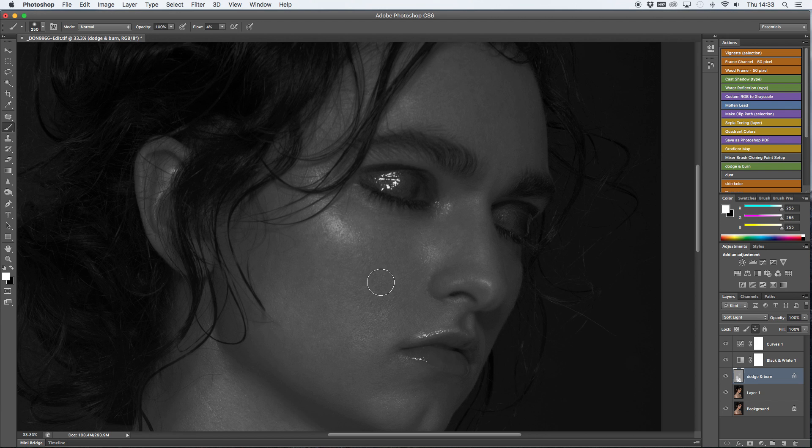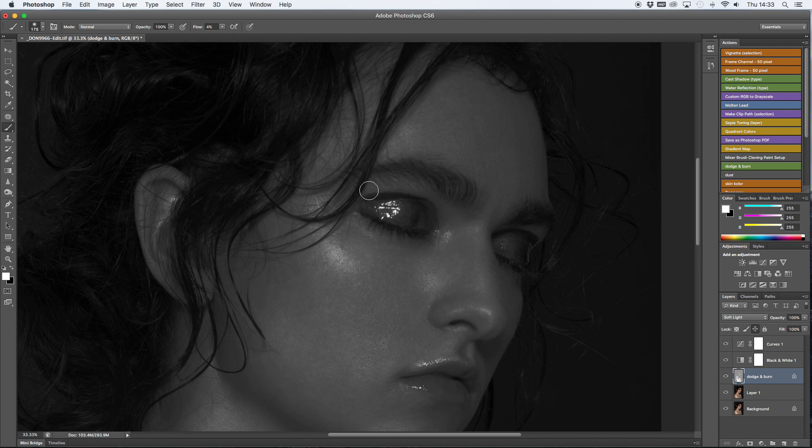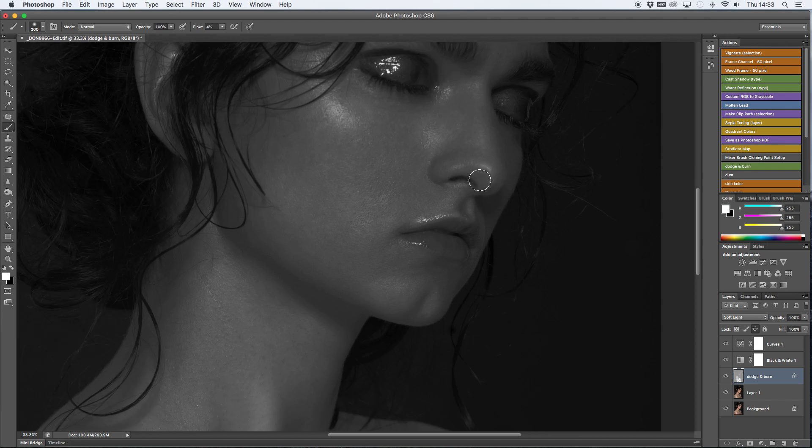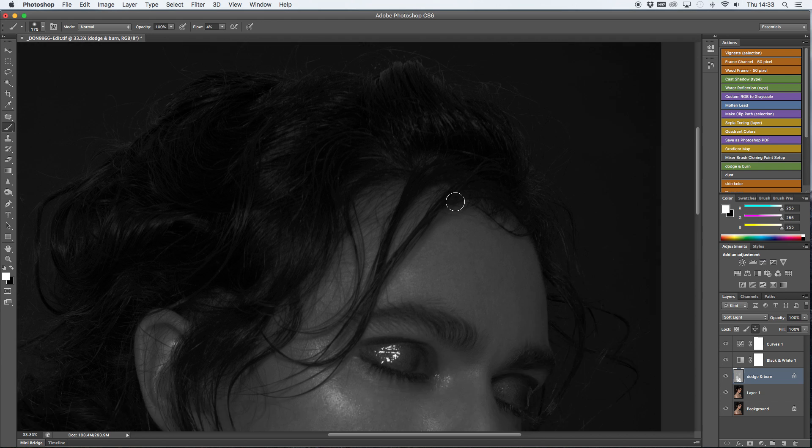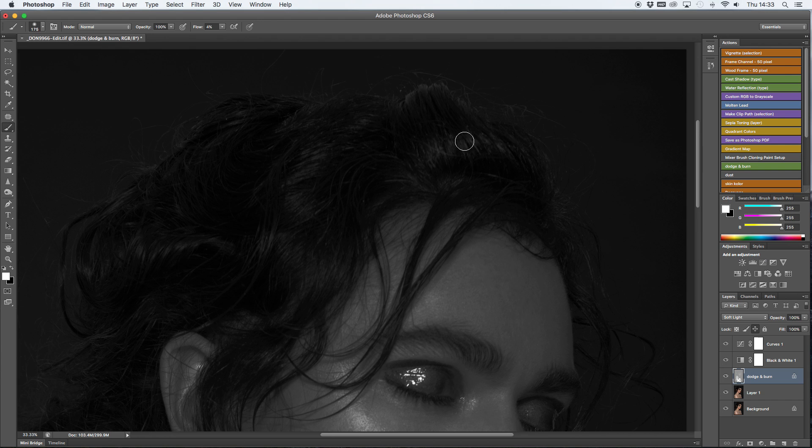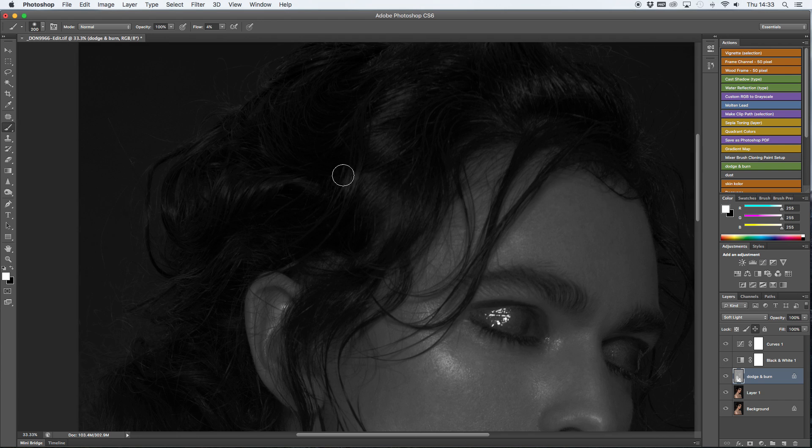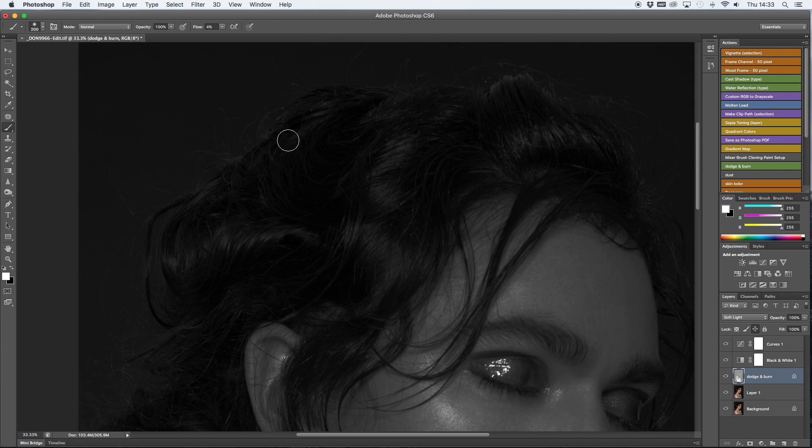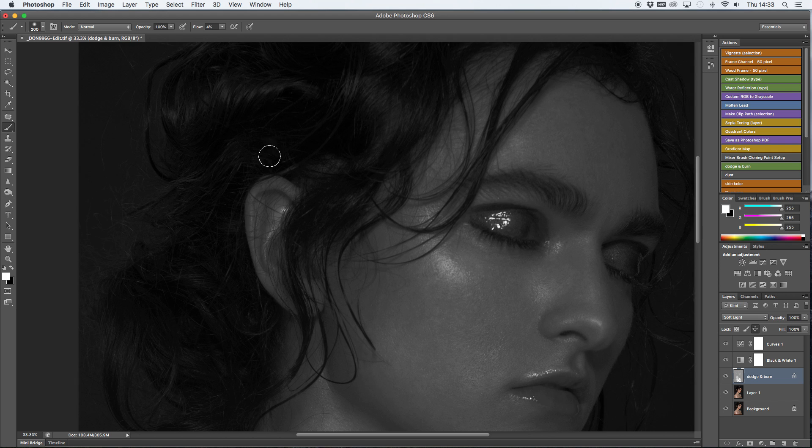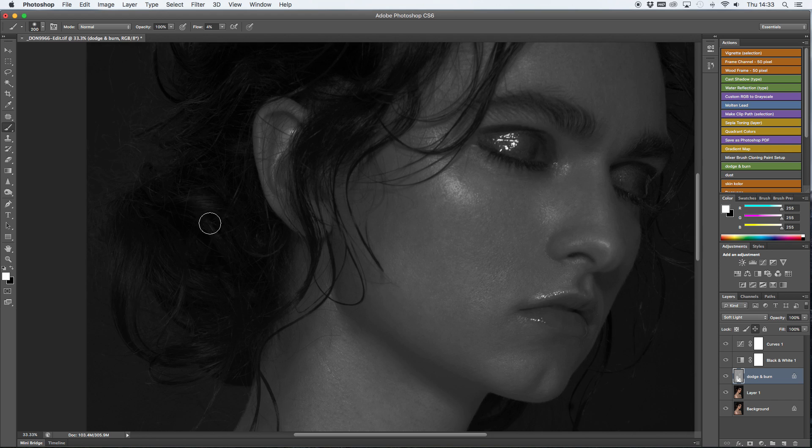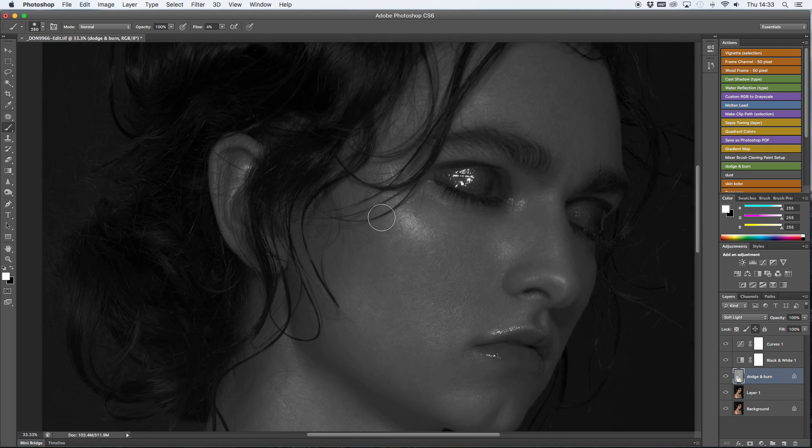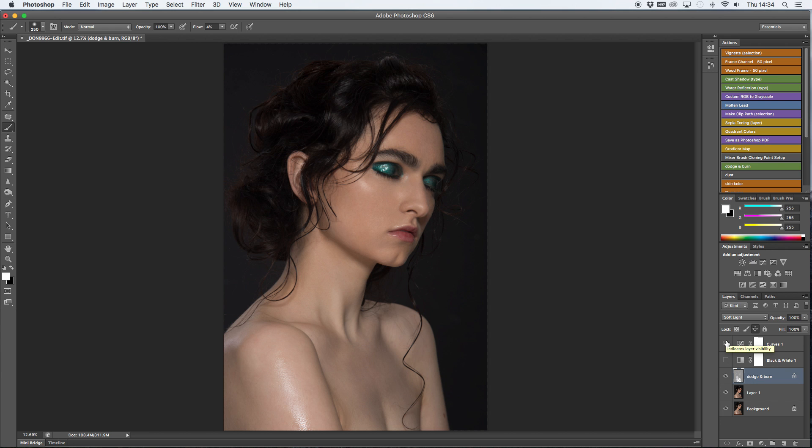When I work on dodge and burn, I always make sure that I like the consistency of the skin first, that I like the colour, I like how even it is, and then I move on to highlights and shadows. I never go for highlights and shadows first. I just find it out of place.